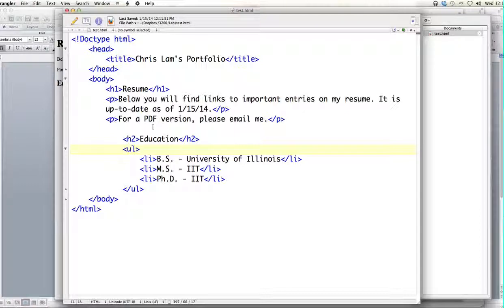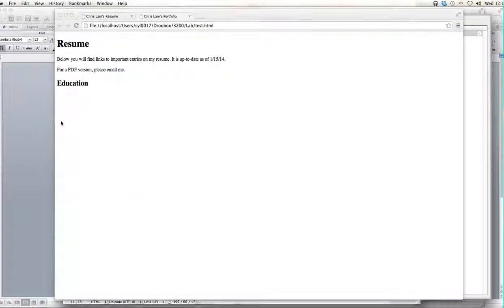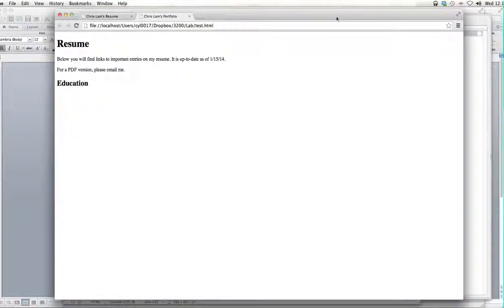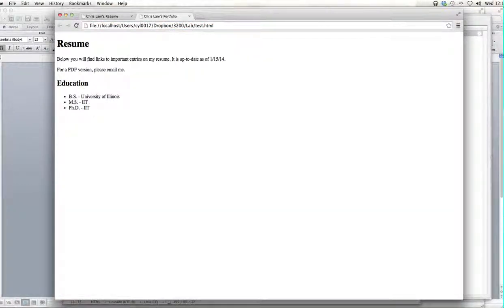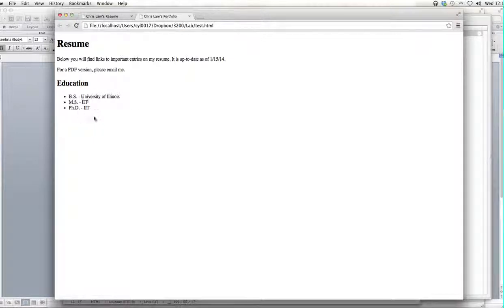Let's save and take a look at what that looks like. When we refresh, now we can see our list items appear — we've got our BS, MS, and PhD. So we've got our three degrees.